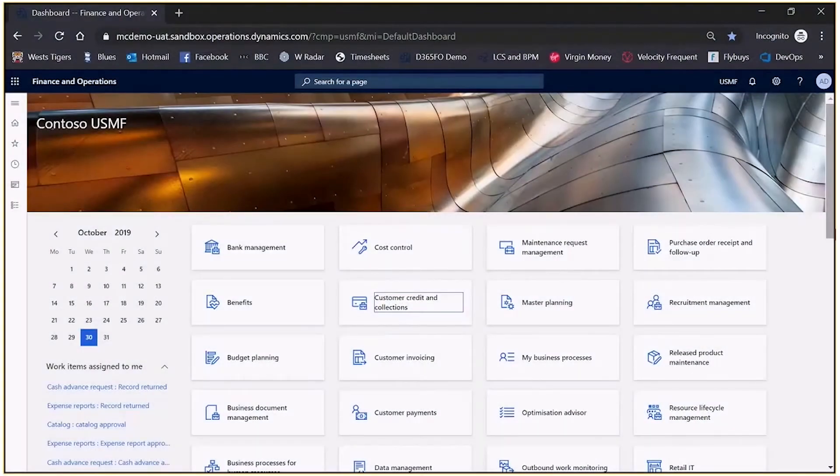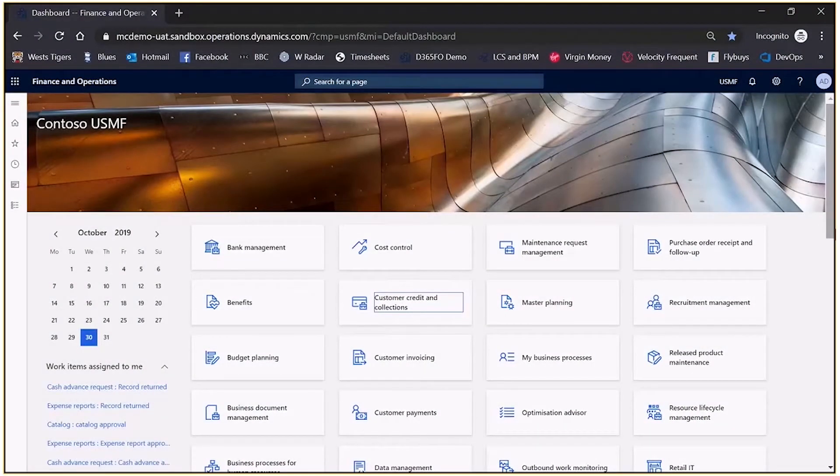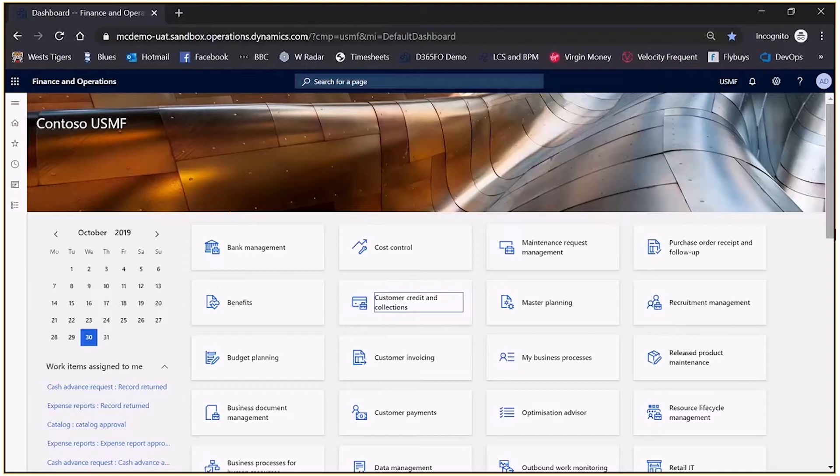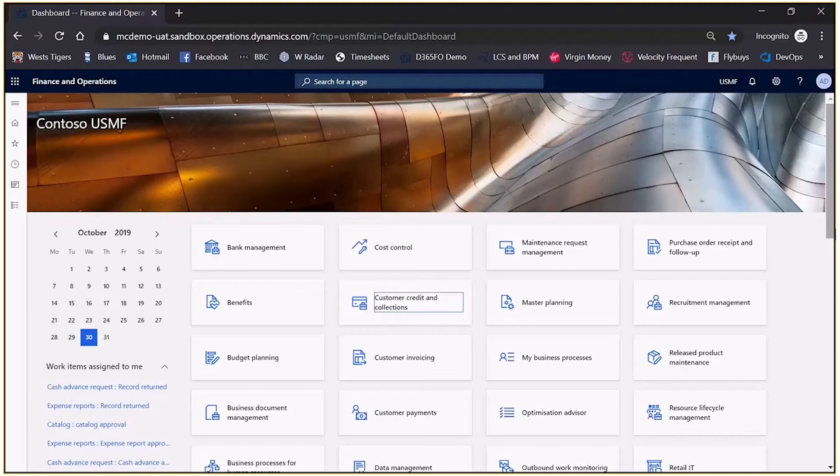Hi and welcome to the session on Dynamics 365 for Finance and Operations. In this session we will take a look at Power BI as an overview. We'll take a look at some sample dashboards that are created by Power BI that come straight out of the box as standard, and then we'll take a quick look at how we can edit Power BI dashboards and also how we can embed reports from other data sources.